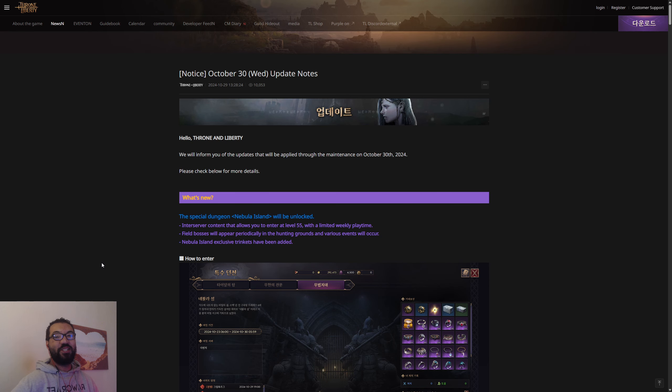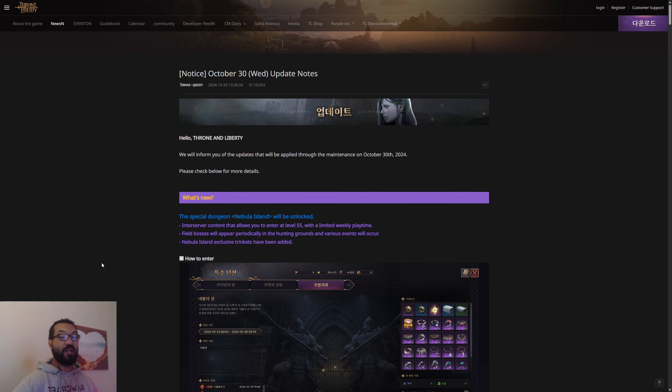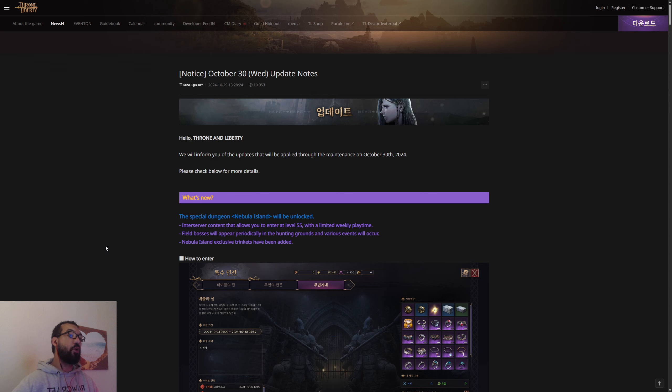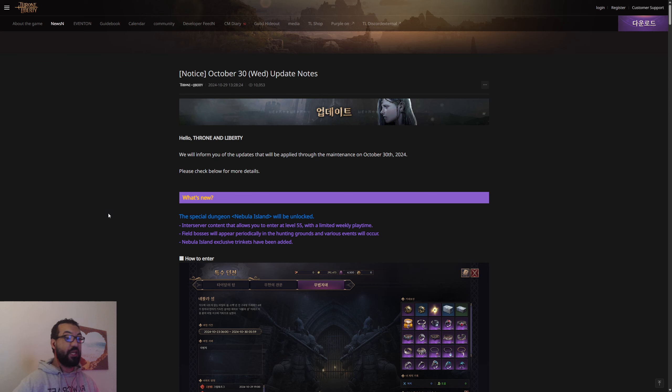Yo ladies and gentlemen, welcome back to the channel. Today we have the Throne of Liberty patch notes for the Korean version. This is what we're going to be getting in literally 24 hours, the October 30th update notes.